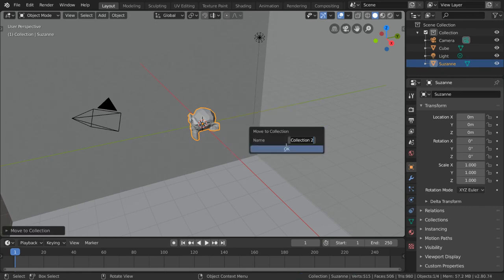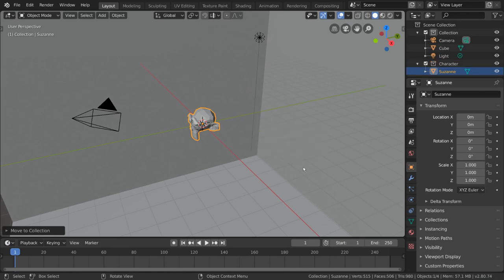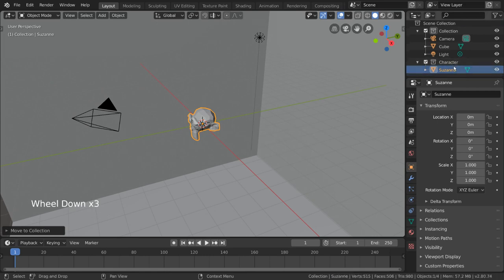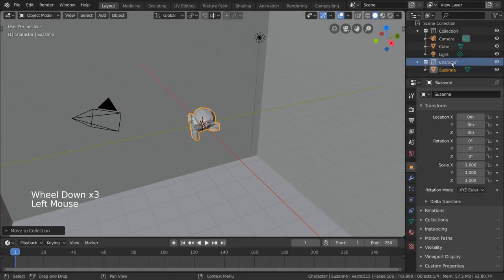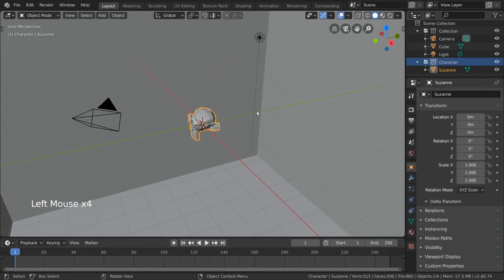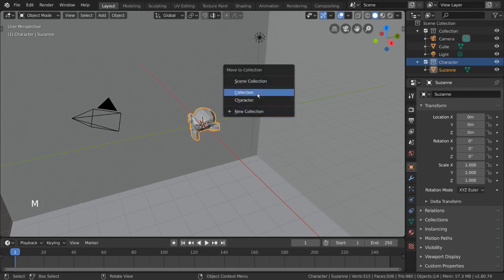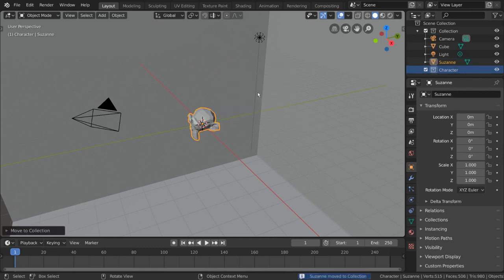What we want is the new collection option. So let's go ahead and click that and name our new collection character. Quick tip, to confirm the name after typing, simply hit enter twice. Now, if you look at our outliner, you can see that our monkey is in our character collection. For hotkey users, you can press M, as in move, to bring the same move to collection menu for whatever object or objects you have selected.